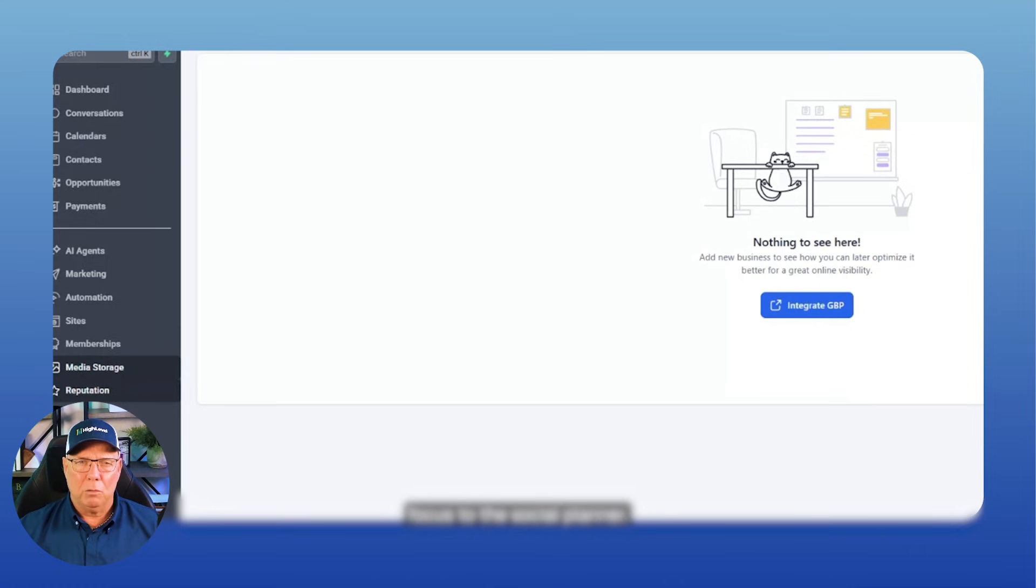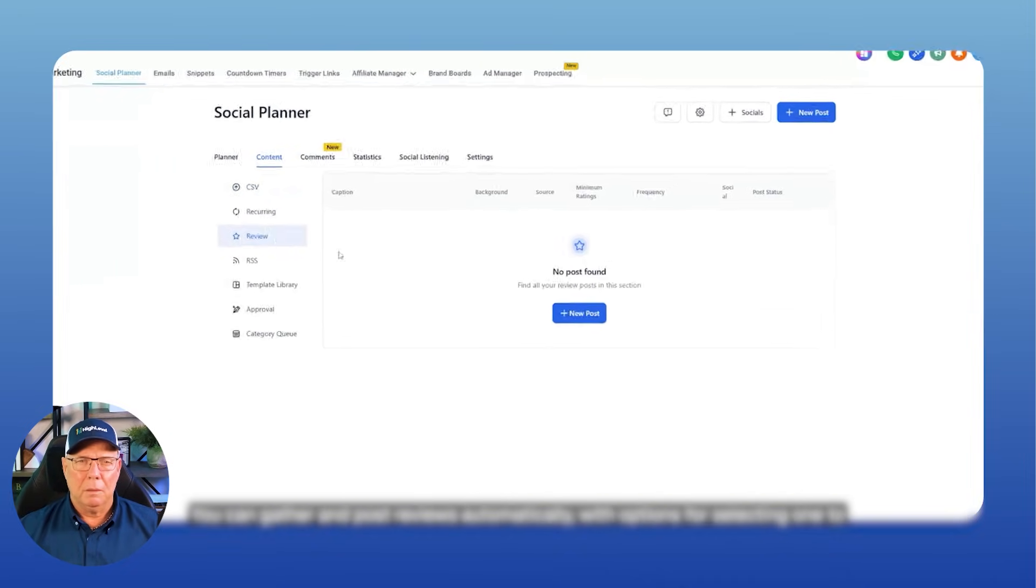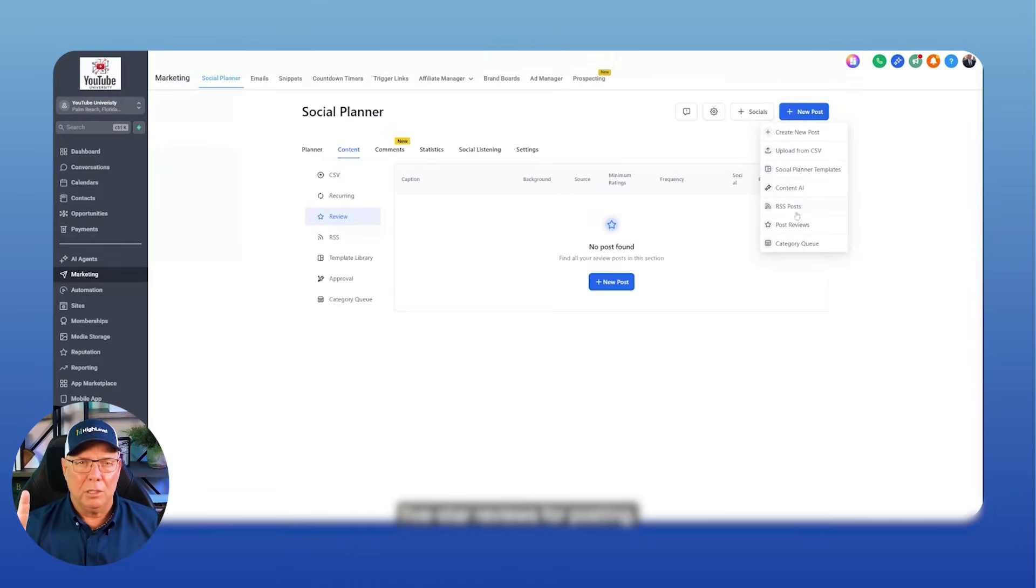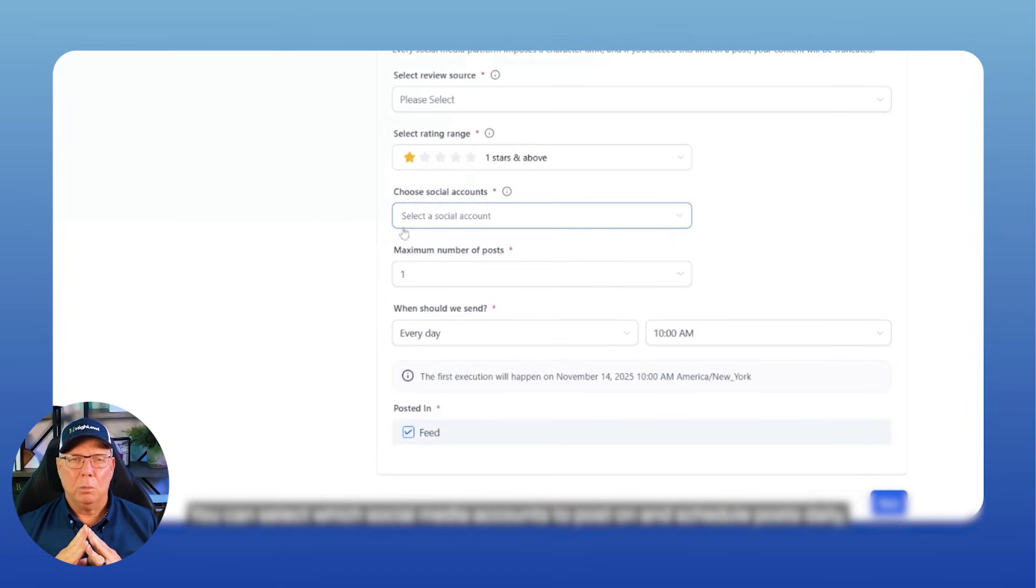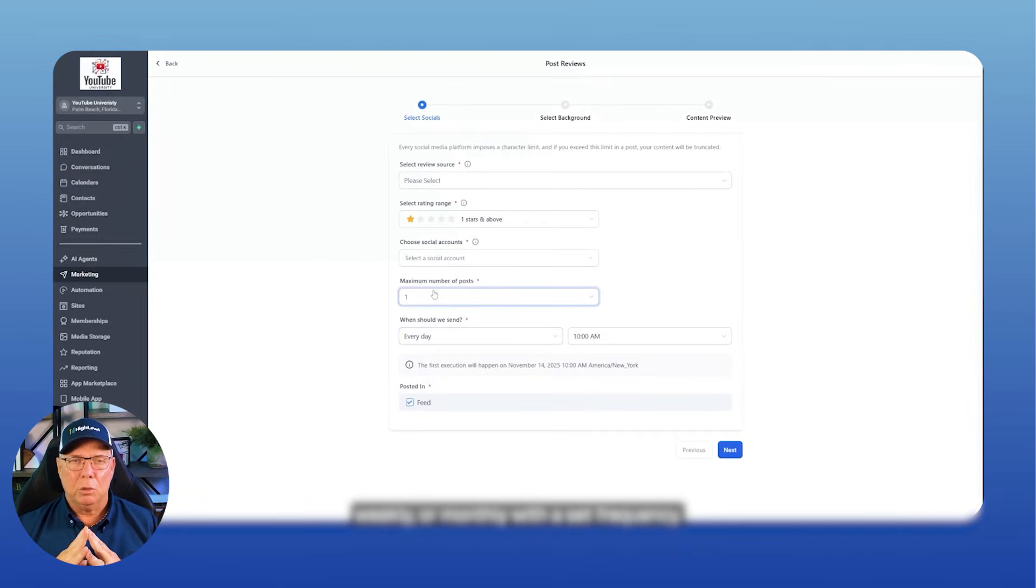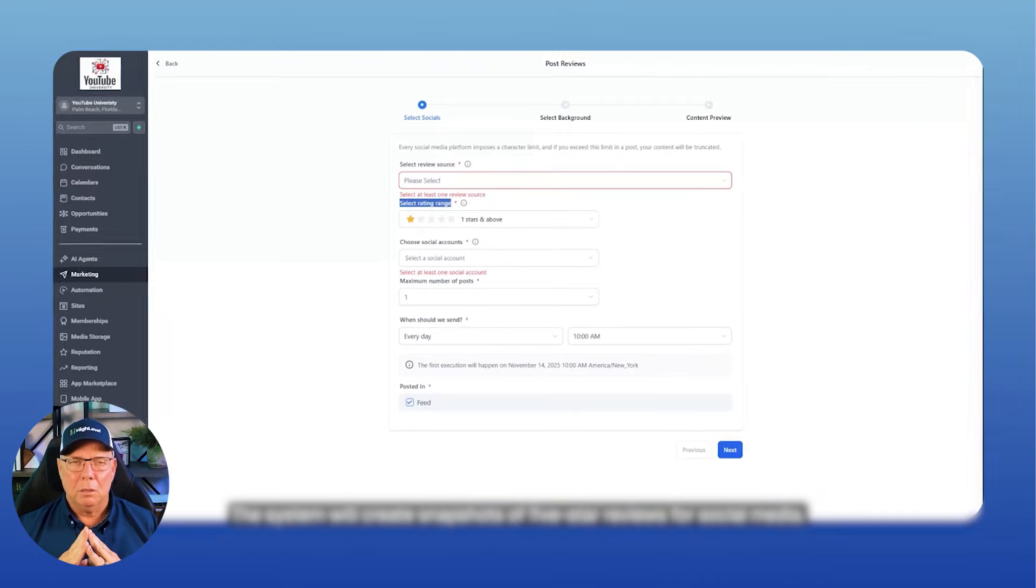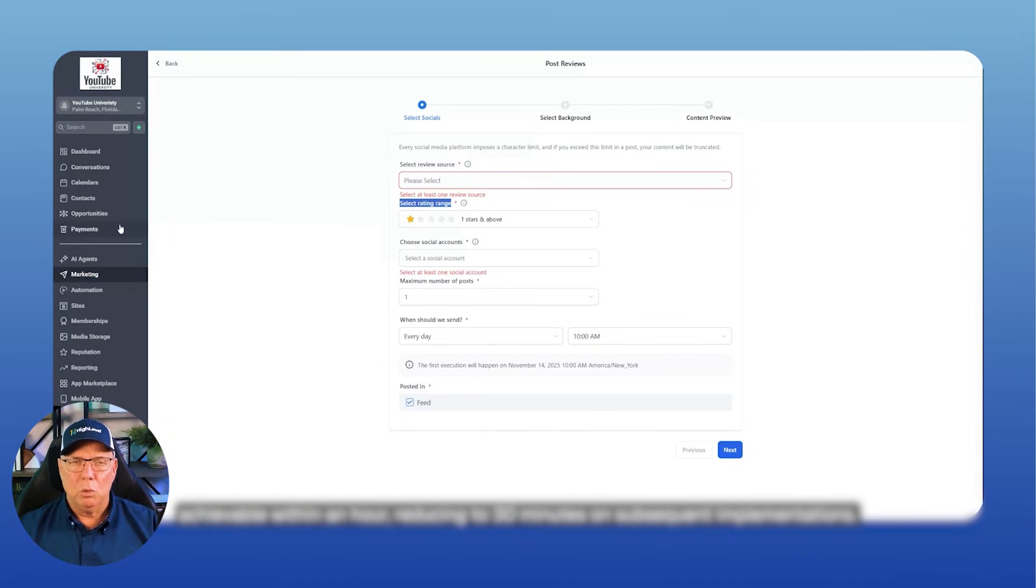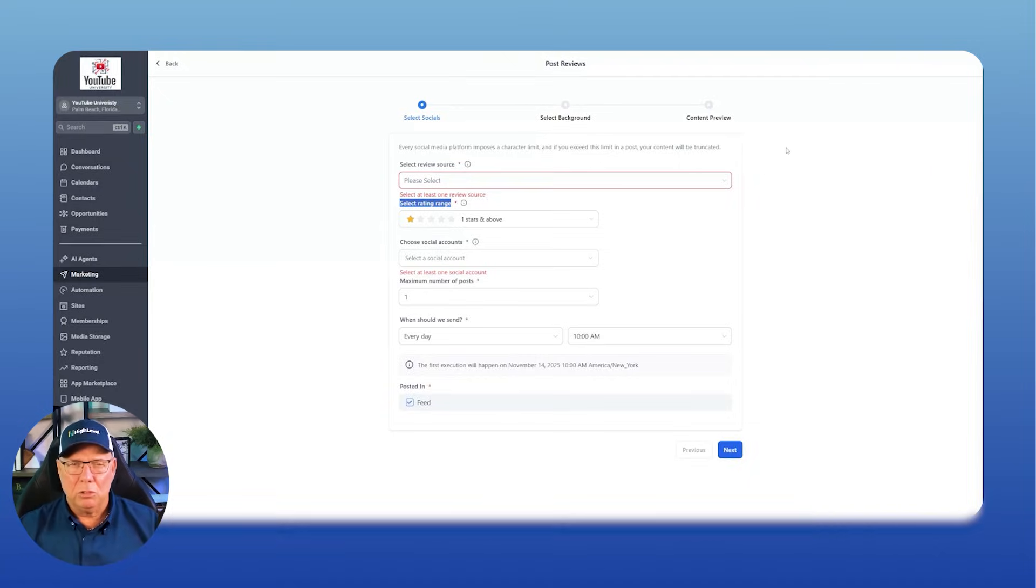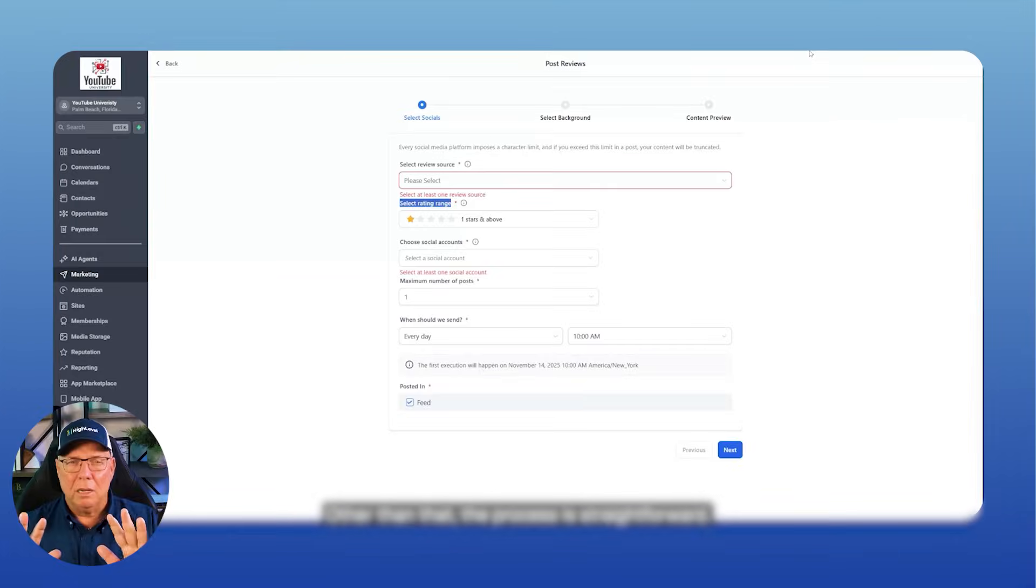Let's now shift our focus to the Social Planner. The Social Planner offers features for posting reviews, allowing automatic population based on review ratings. You can gather and post reviews automatically, with options for selecting one to five-star reviews for posting. You can select which social media accounts to post on and schedule posts daily, weekly, or monthly with a set frequency. Once set, you can choose Google as a source, set a background, and preview posts. The system will create snapshots of five-star reviews for social media. This overview illustrates the system's functionality and ease of deployment. Achievable within an hour, reducing to 30 minutes on subsequent implementations. The main challenge is securing login details for their Google business profile. Other than that, the process is straightforward.